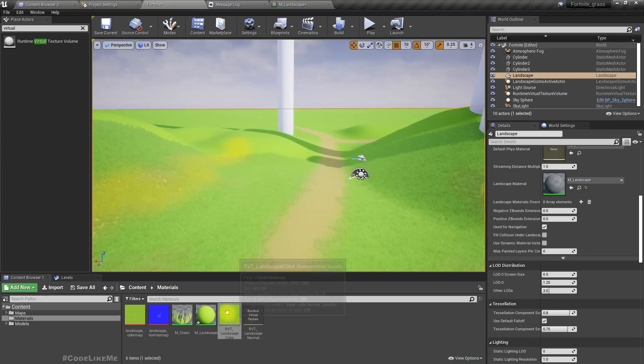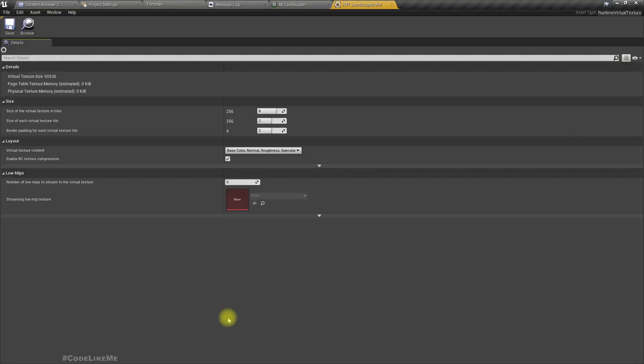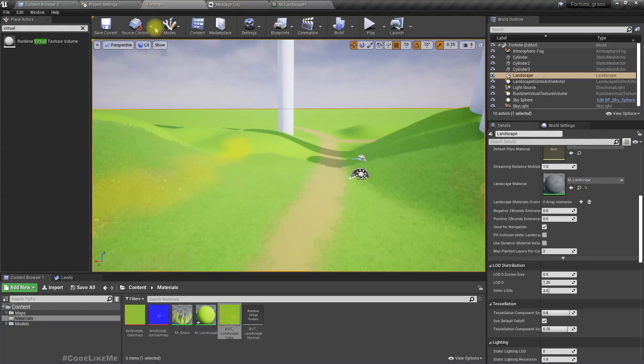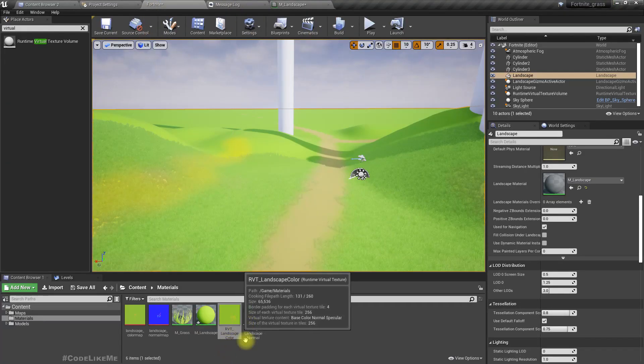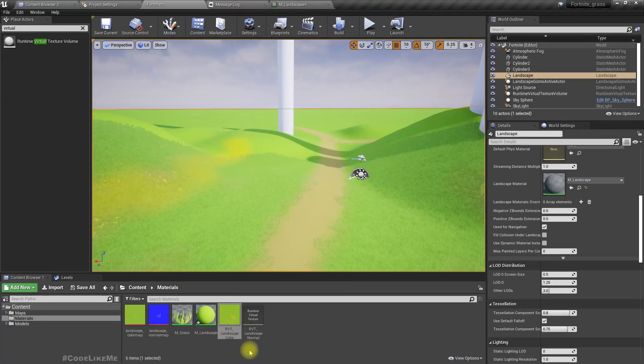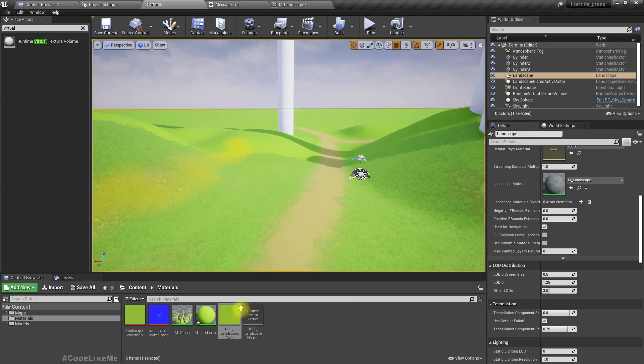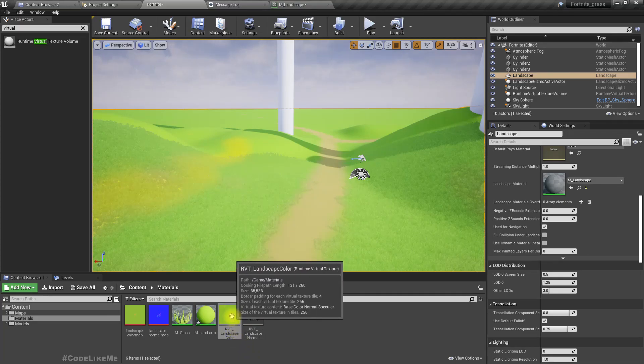Now you can see here we can't really open it, but now you can see here we have this RVT landscape color and the color of the landscape is rendered into this virtual texture.